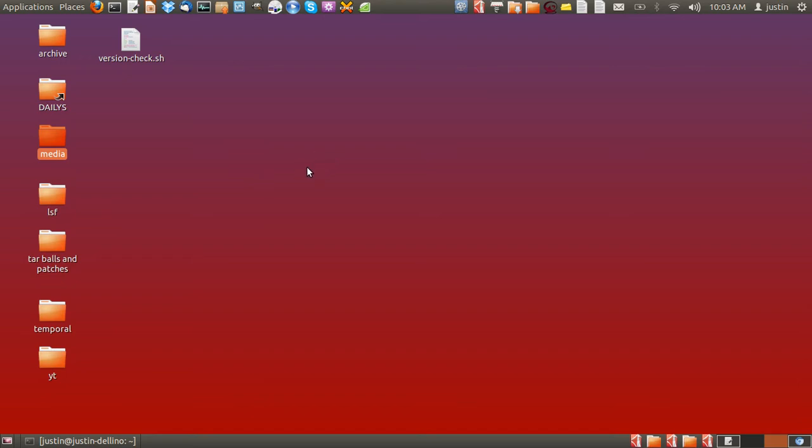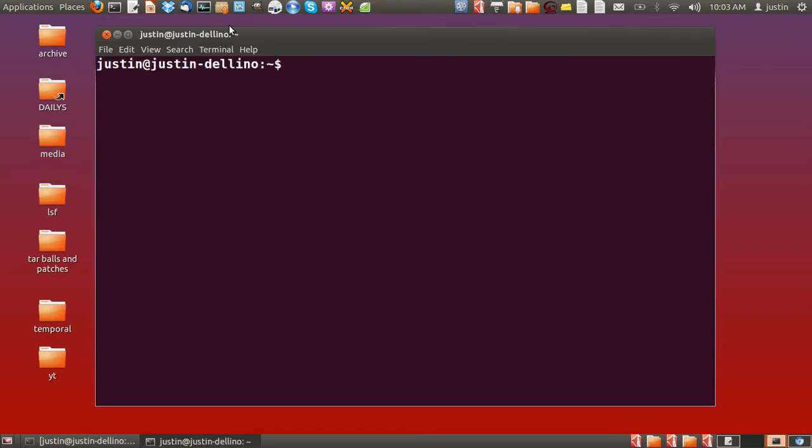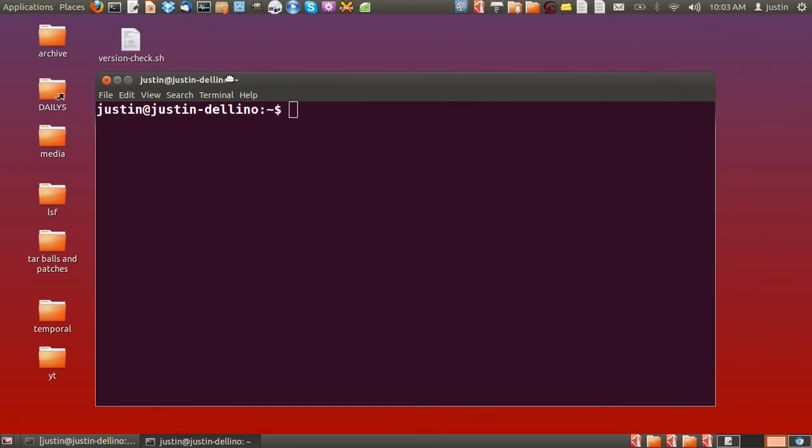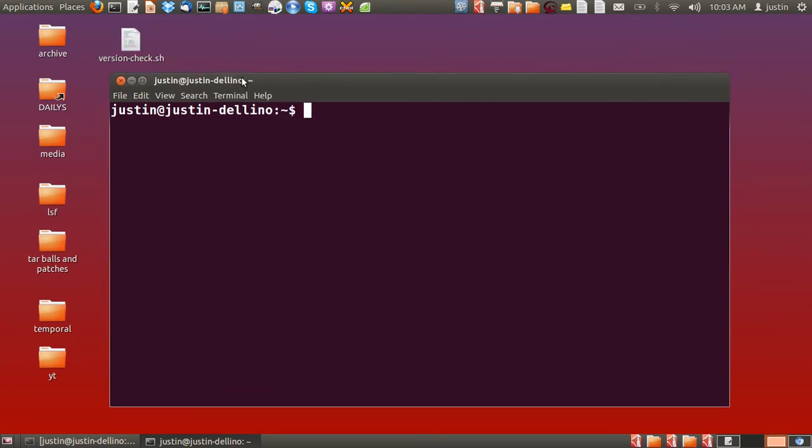My username is Justin. So what you need to first do is open up a terminal and type in sudo, then chown, which is to change ownership.